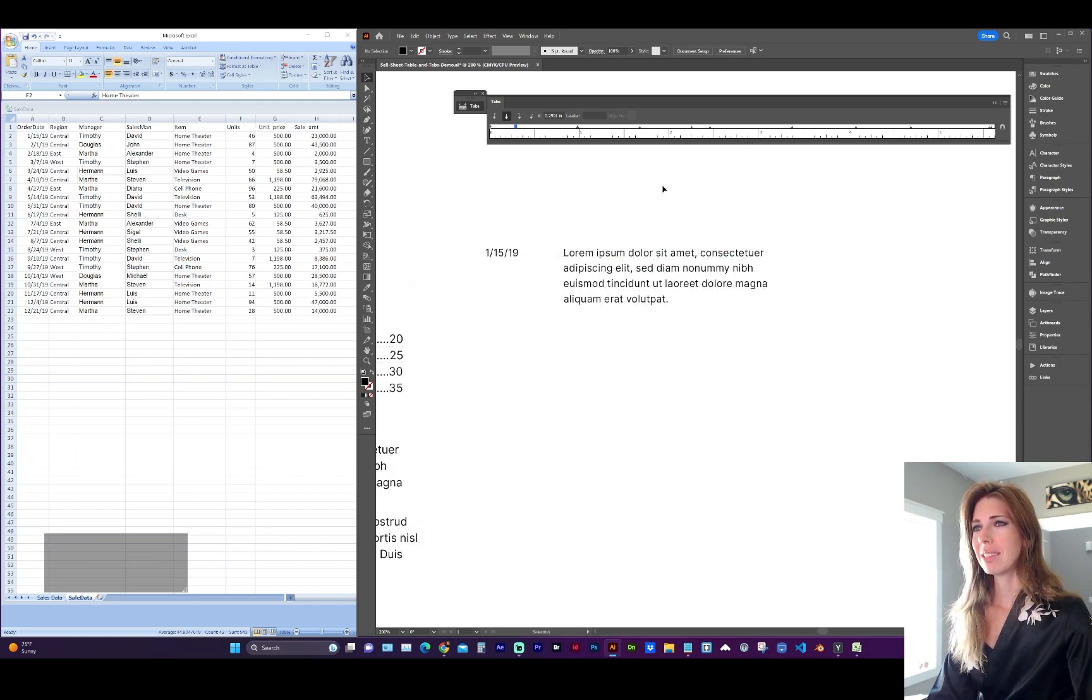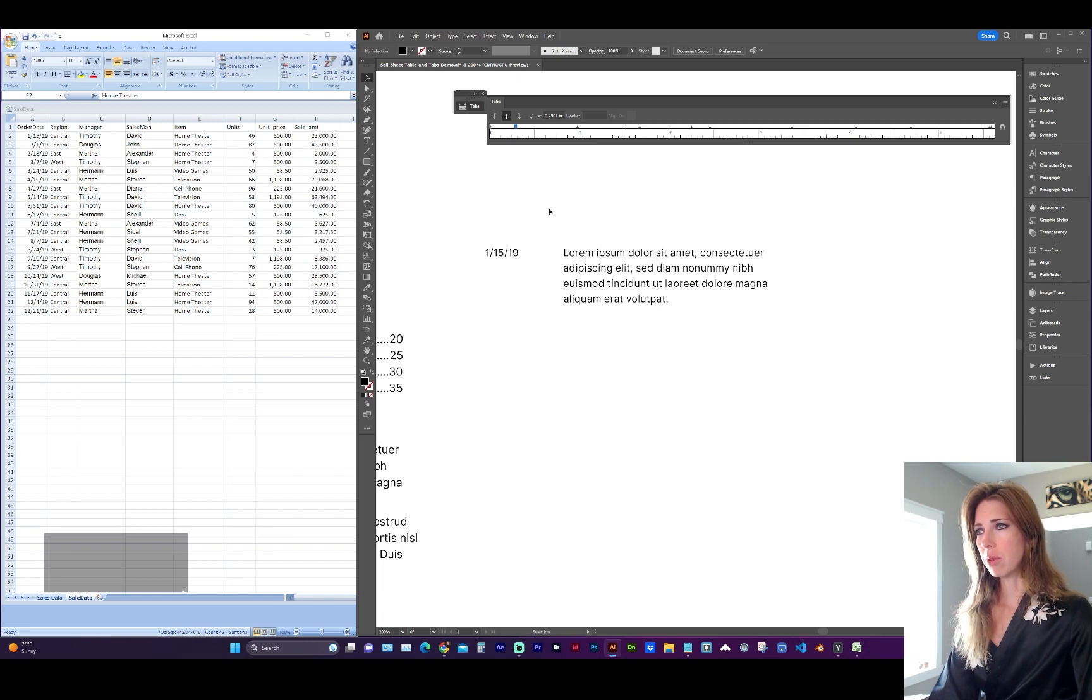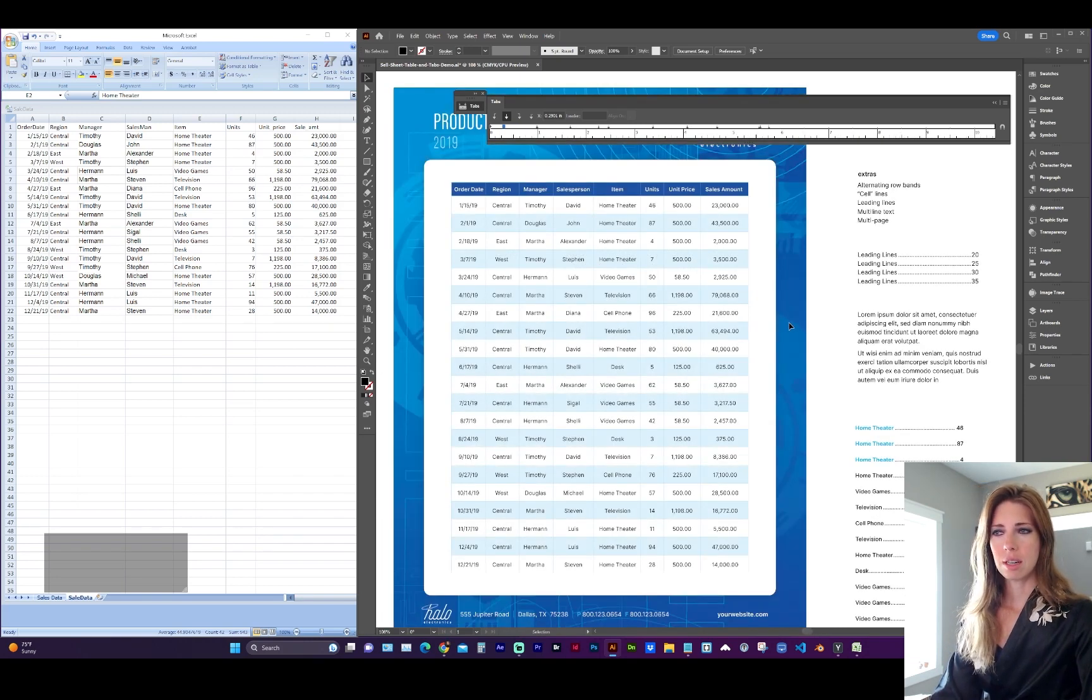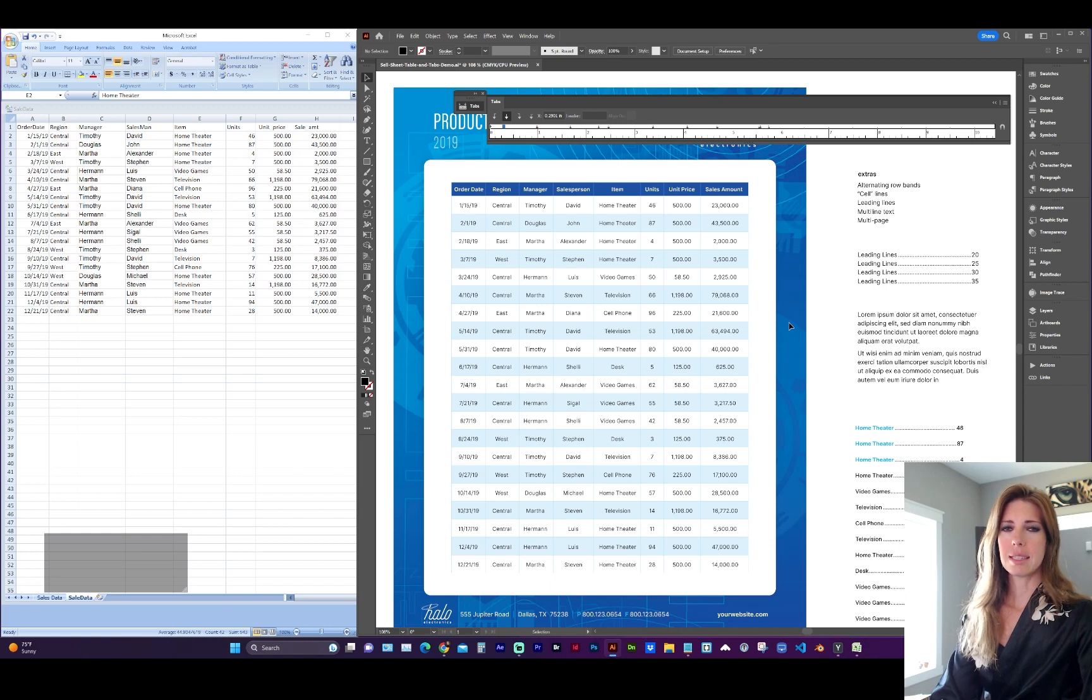Adobe InDesign is going to be more suitable for actually working with tables. But if you're set on using Adobe Illustrator, it's pretty easy to set up your tabs.